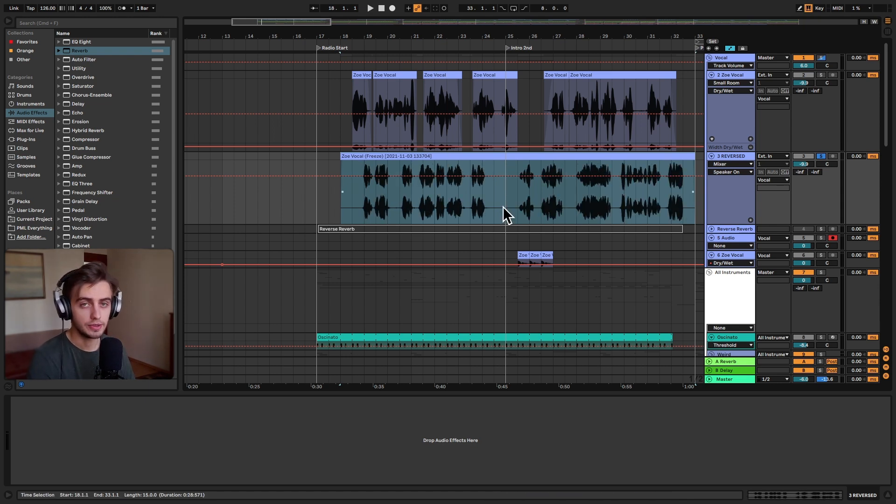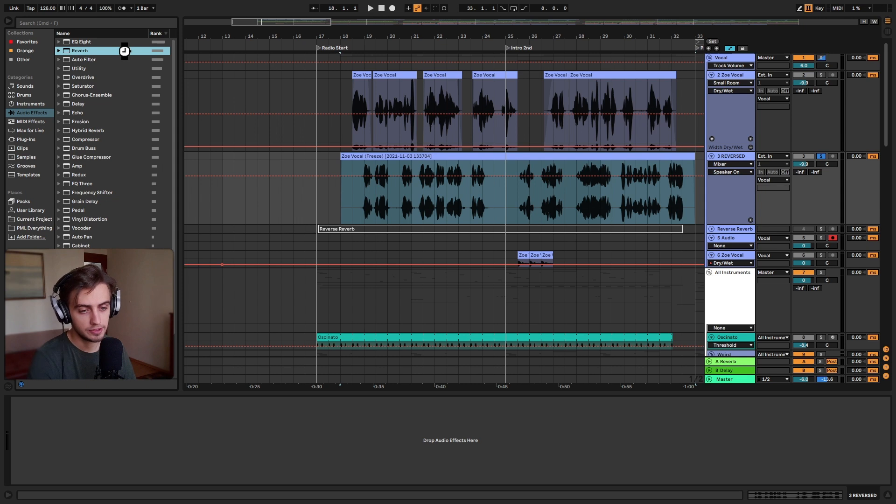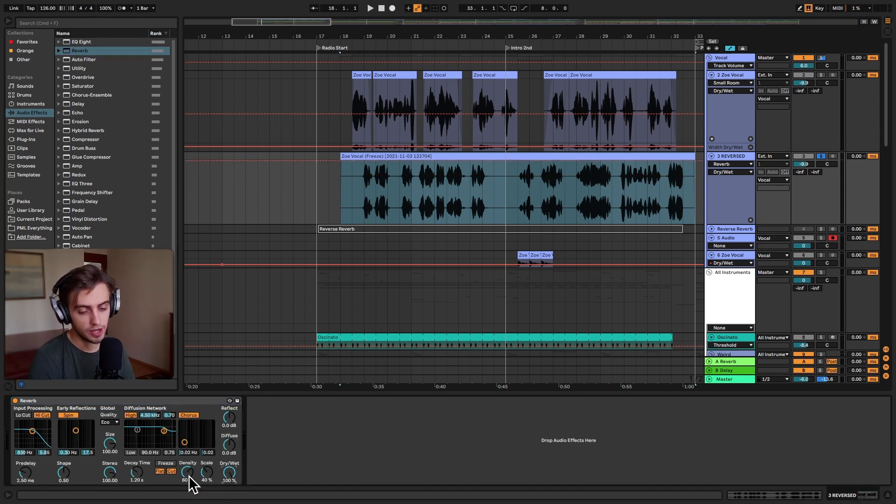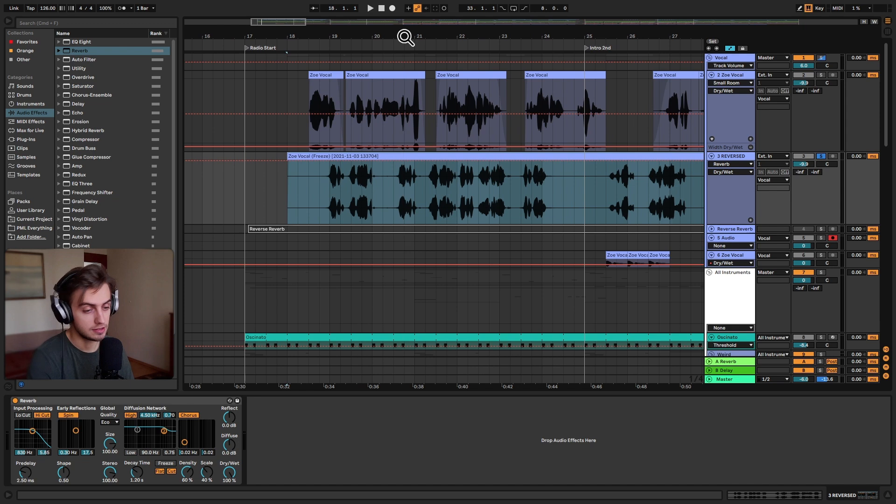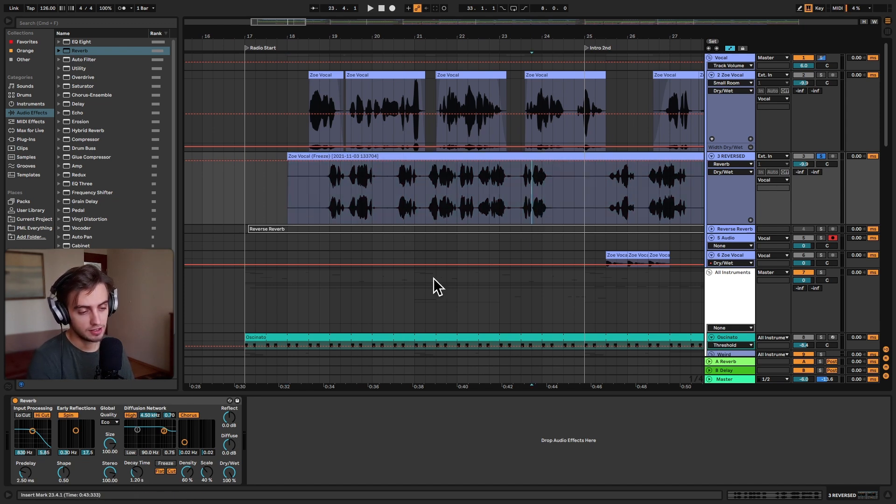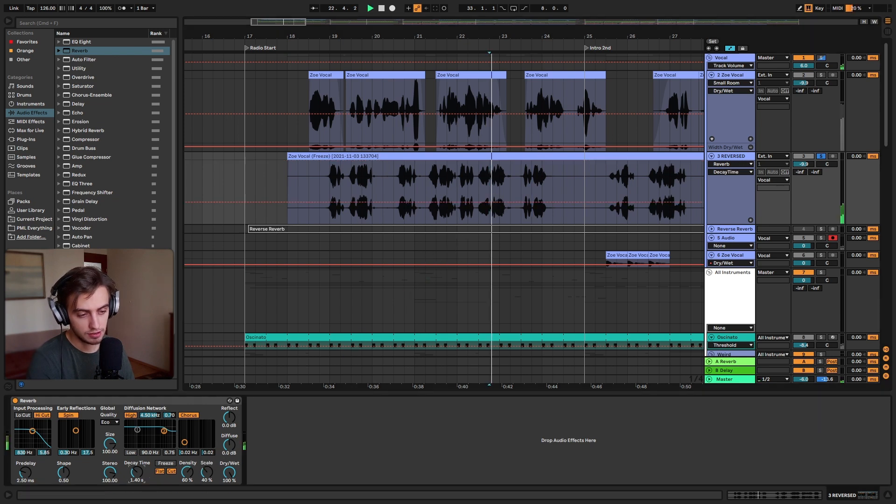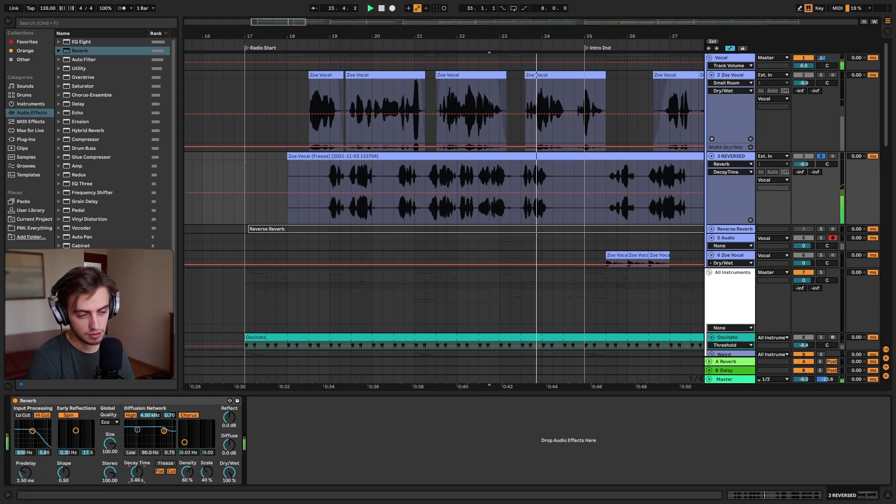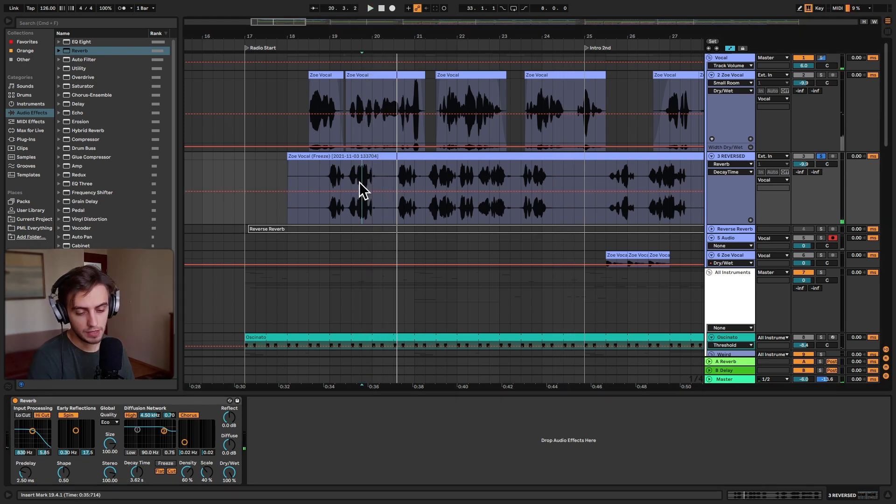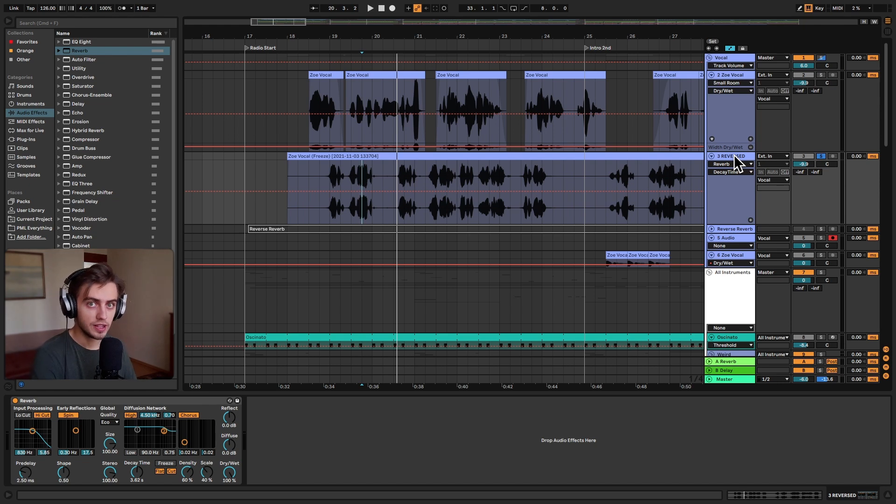Okay, so now let's apply some reverb. And the important thing is you want to apply 100% dry wet. Because the only thing we want here is the reverb. Not too much decay time because we've got quite a bit of talking. Let's see how long we want the tail to be. Maybe around here.